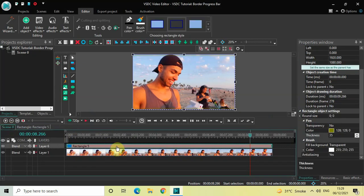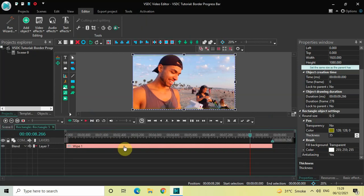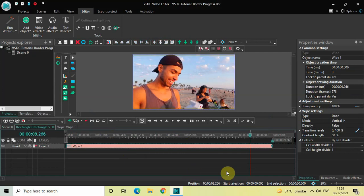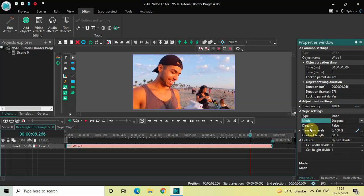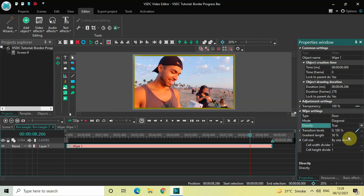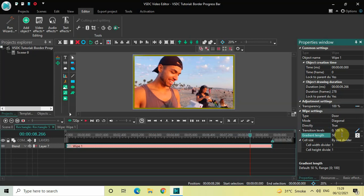Once you increase the duration, click on the wipe transition and look inside the wipe settings. Under Type, Door is currently selected — that's fine. Under Mode, Vertical In is currently selected, so change this to Diagonal. Under Directly, False is currently selected, so change this from False to True. Under Gradient Length, the value is currently 50%, so change this from 50 to 0 and press Enter.